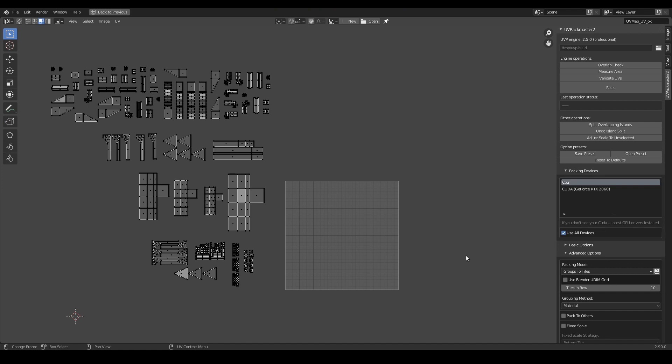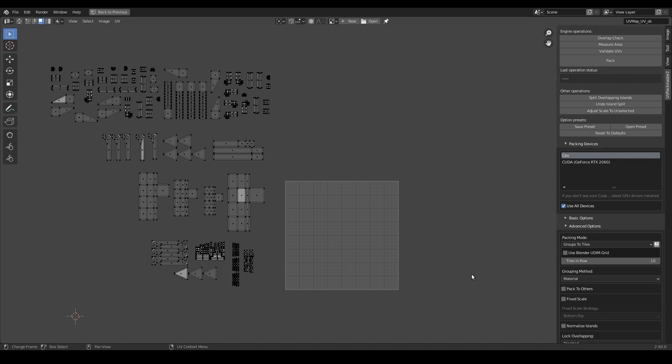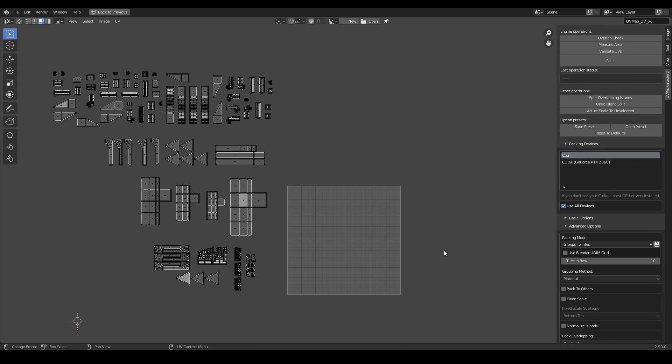A few words on how this mode actually works. It simply divides the islands into a specific number of groups using a grouping method provided by the user, and processes them in such a way that every group is packed independently into a separate UDIM tile.